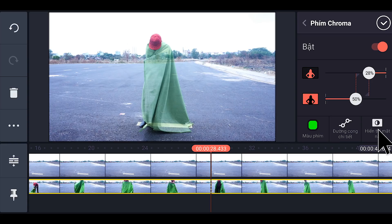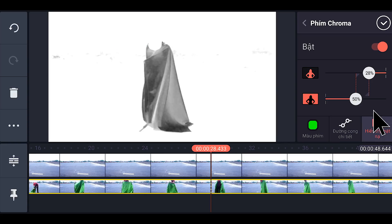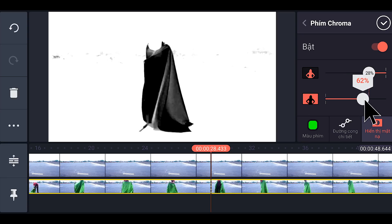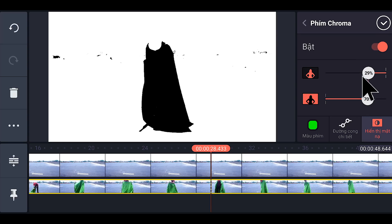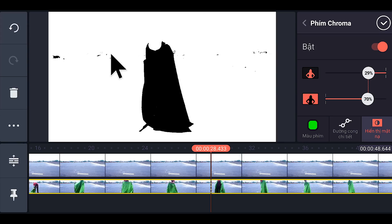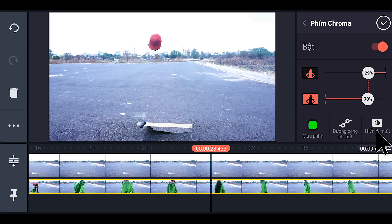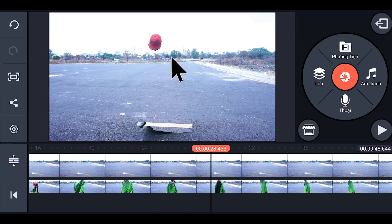Xong, tiếp tục nhấp vào hiển thị mặt nạ để chúng ta dễ làm việc. Bây giờ các bạn sẽ đẩy cái thanh này lên, xong đẩy cái thanh này xuống. Đây, cái phần màu đen này là cái phần áo của chúng ta — đây là phần chúng ta bỏ, cho nên chúng ta làm sao cho nó thành màu đen là ok. Còn những phần khác chúng ta lấy là nó màu trắng như thế này. Xong các bạn nhấp vào hiển thị mặt nạ rồi nhấp ok.